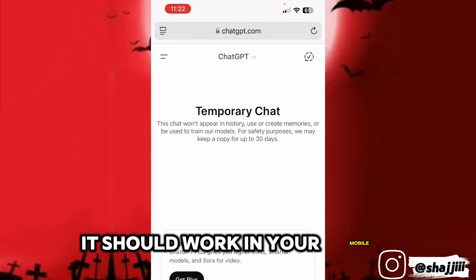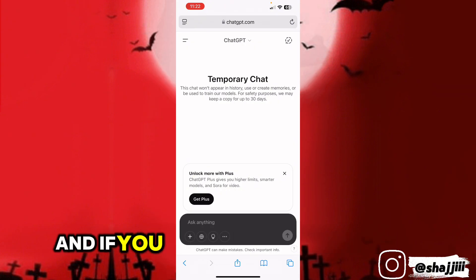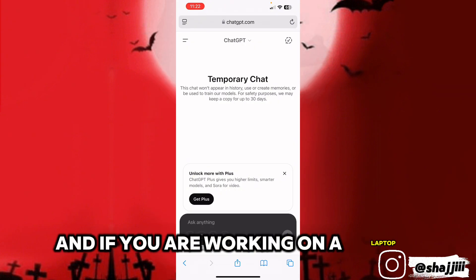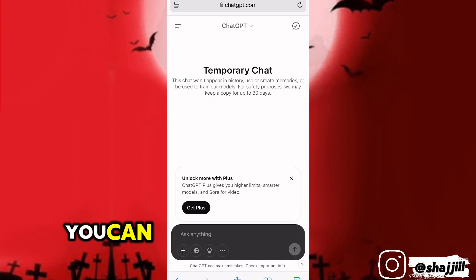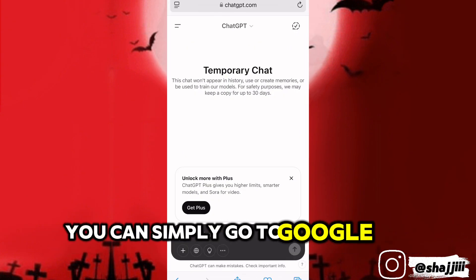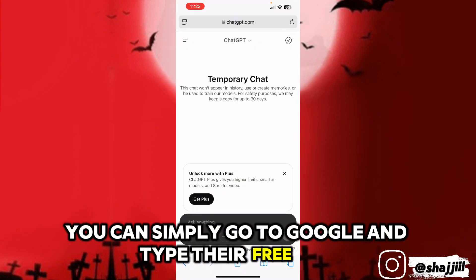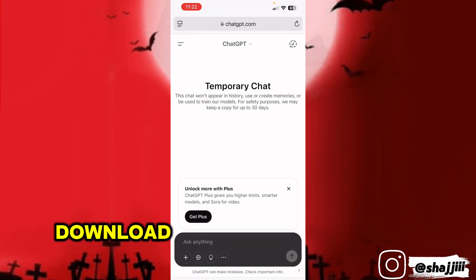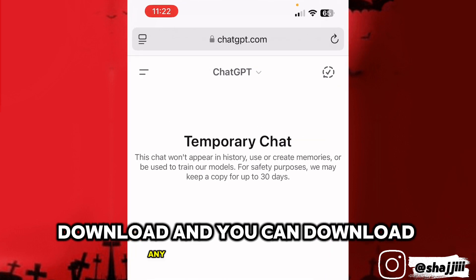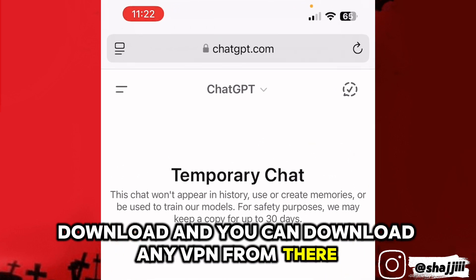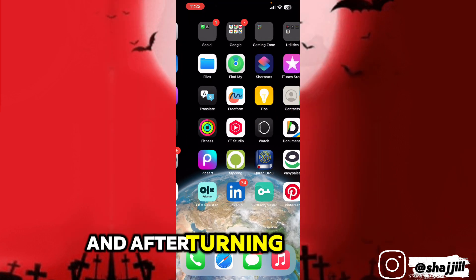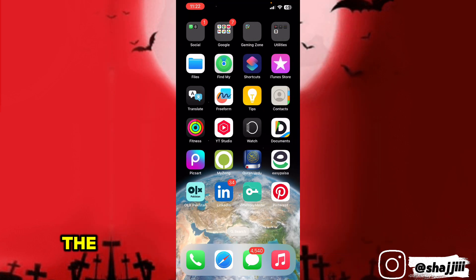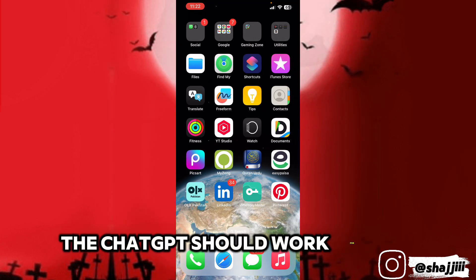And if you are working on a laptop, you can simply go to Google and type 'free VPN download' and download any VPN from there. After turning on the VPN, ChatGPT should work for you.